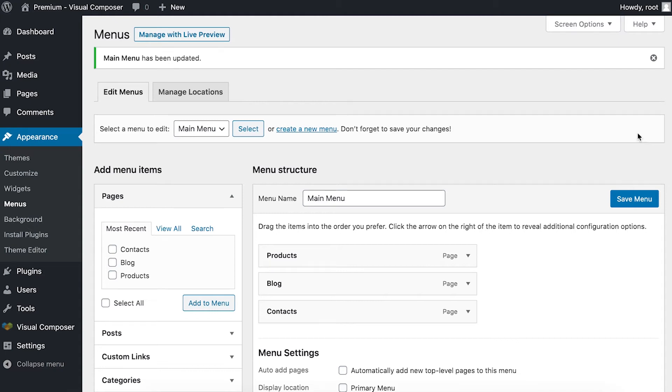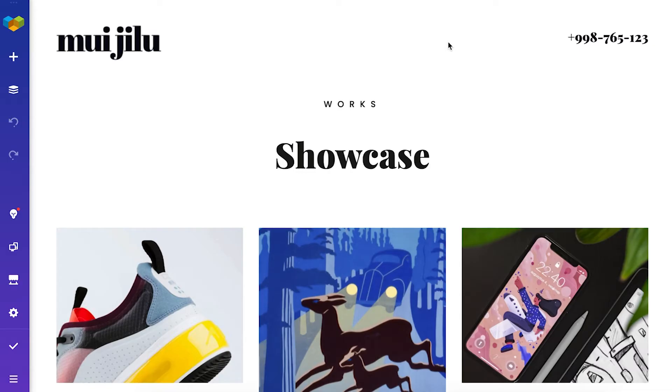While we've got our menu, let me show you how to add it to your page. So the next step is to open a page with Visual Composer.